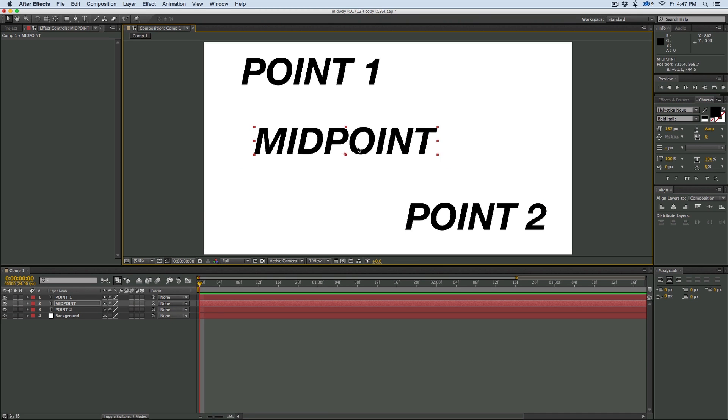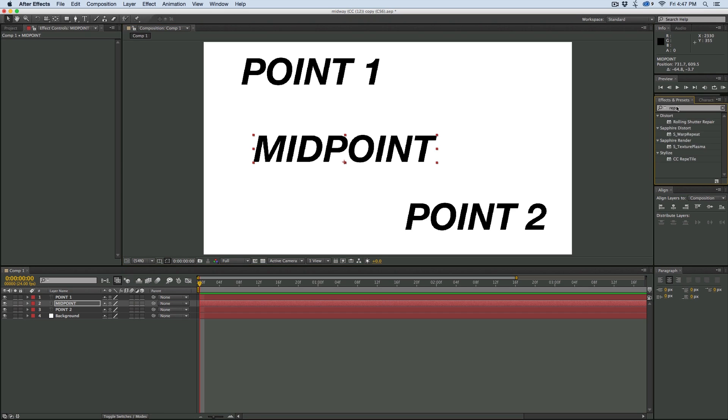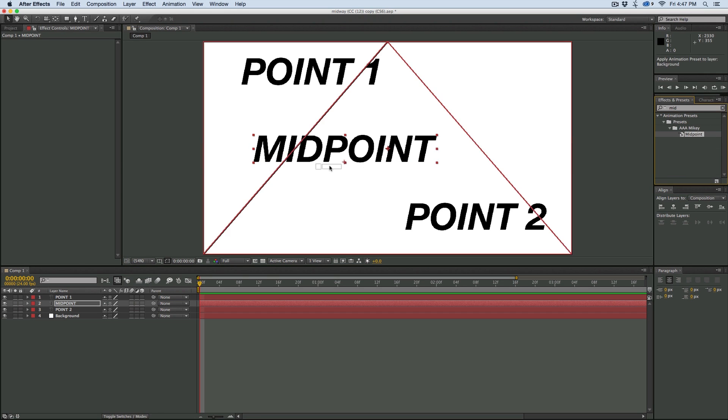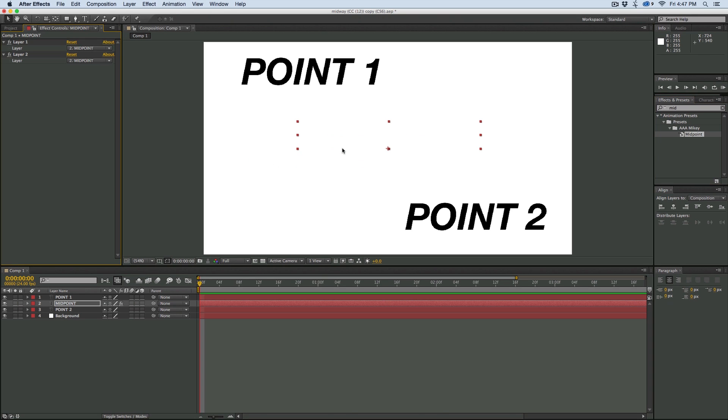So what I want to do is on this midpoint, I'm going to add my preset. Let's just find it. It's called Midpoint. Drag it, drop it right on. And first off, it doesn't do anything.